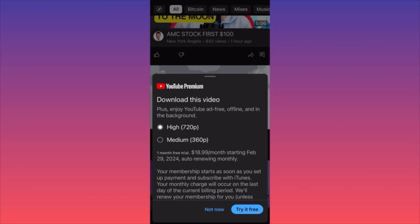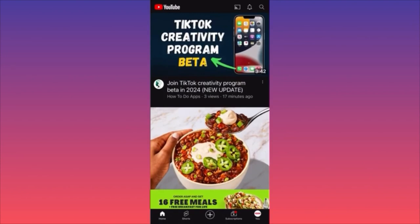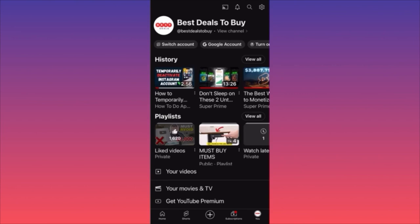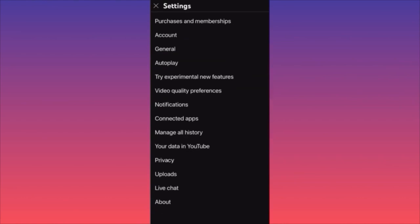To access upload settings, go to the lower right corner and click on your profile picture. On your profile landing page, click the gear icon at the top right corner. In YouTube settings, with the new update, you have an option near the center of the menu which allows you to change the upload settings — scroll down and click on 'Uploads.'